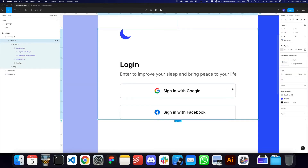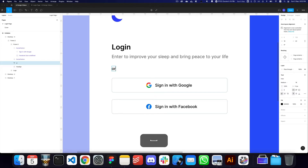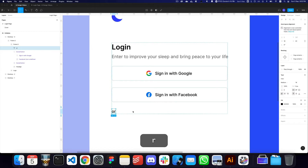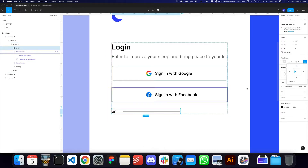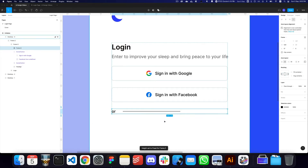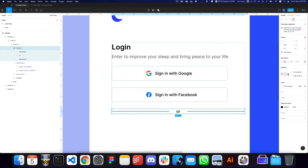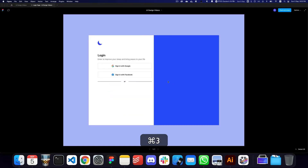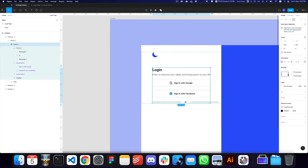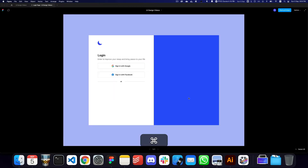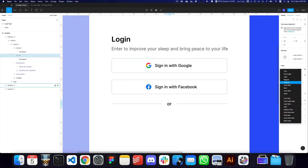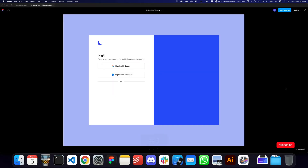Here we have our social buttons. Now let's add an 'or' divider so users can also sign in with email. I'll add a rectangle around the 'or' text, auto layout these elements, and center them. I'll add a fill container rectangle on the left as well, making both lines fill containers so they're automatically sized based on available space.